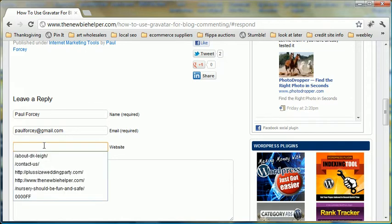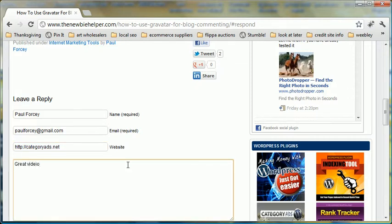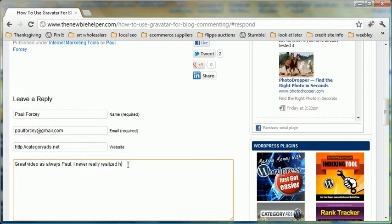So put your website address. You can pretty much put anything you want there. You could put categoryads.net, which is one of my other sites. Great video as always. It helps if you can spell. I never really realized how important... okay.